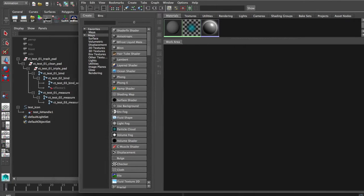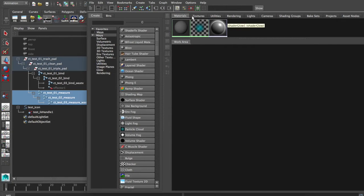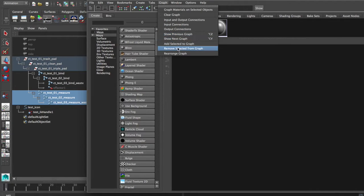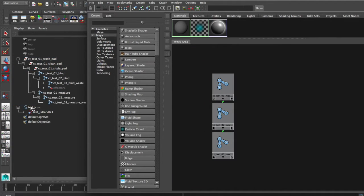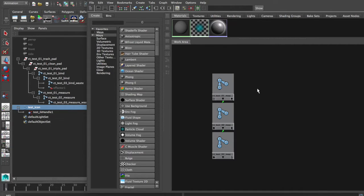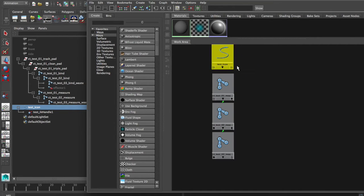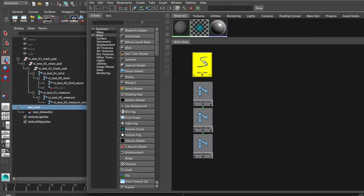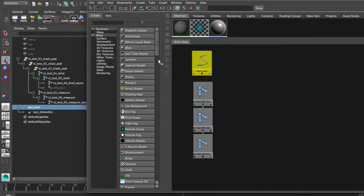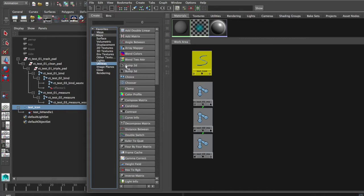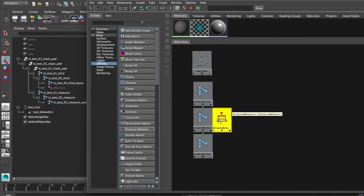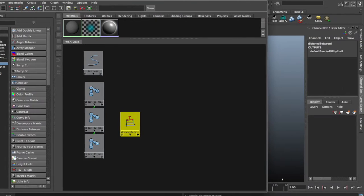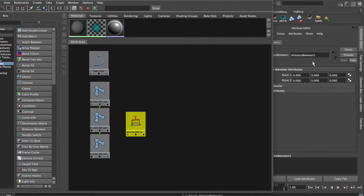First thing I'm going to do is I'm going to grab my measure joints and I'm going to graph them. So we're going to add selected to the graph and you see they pop up. Then I'm going to grab the icon and I'm going to do the same thing. Alright, make sure they're in this order. Next thing is we're actually going to go into our utilities tab down here and we're going to grab a distance between node. And we're going to go into the attribute editor and I'm going to rename it testdb1.